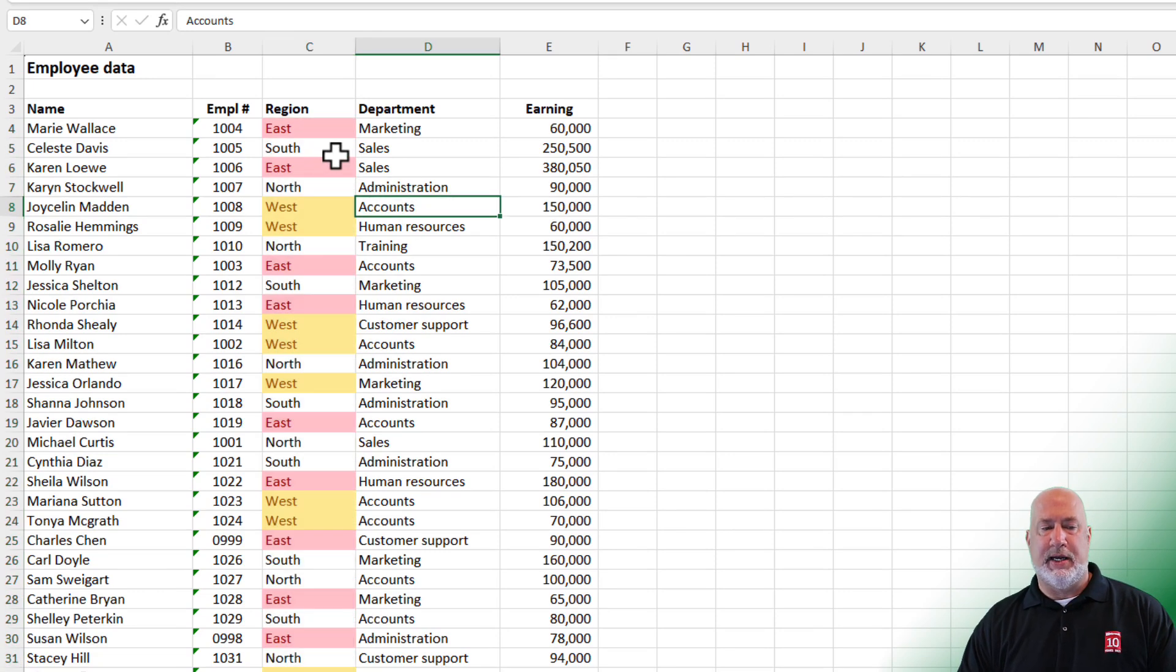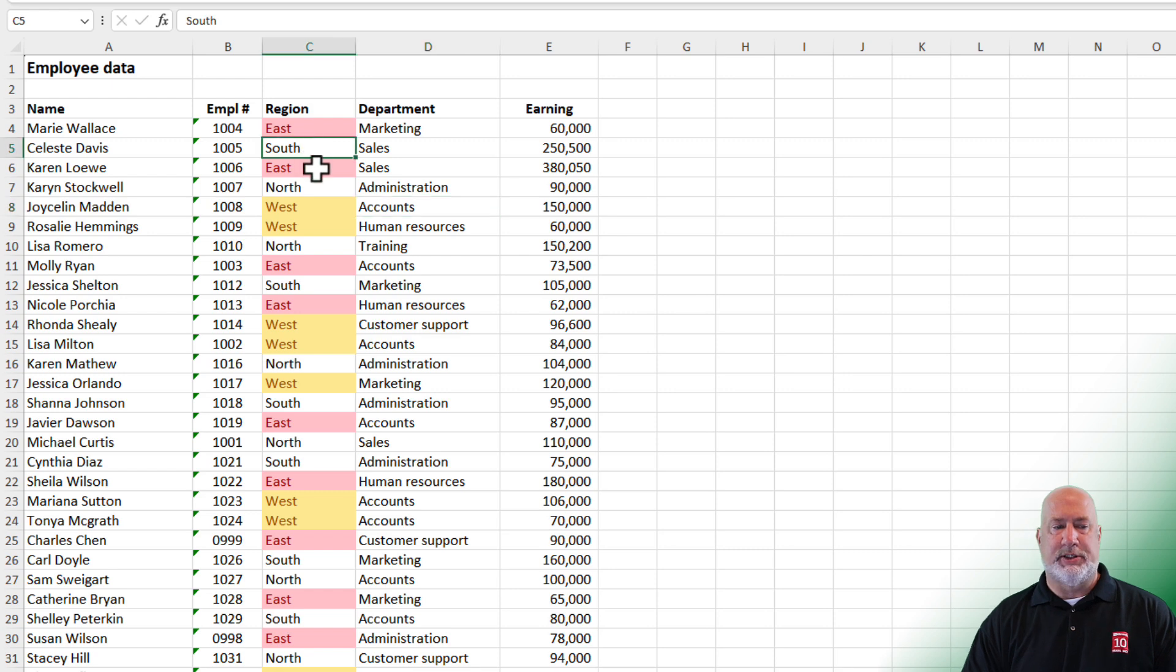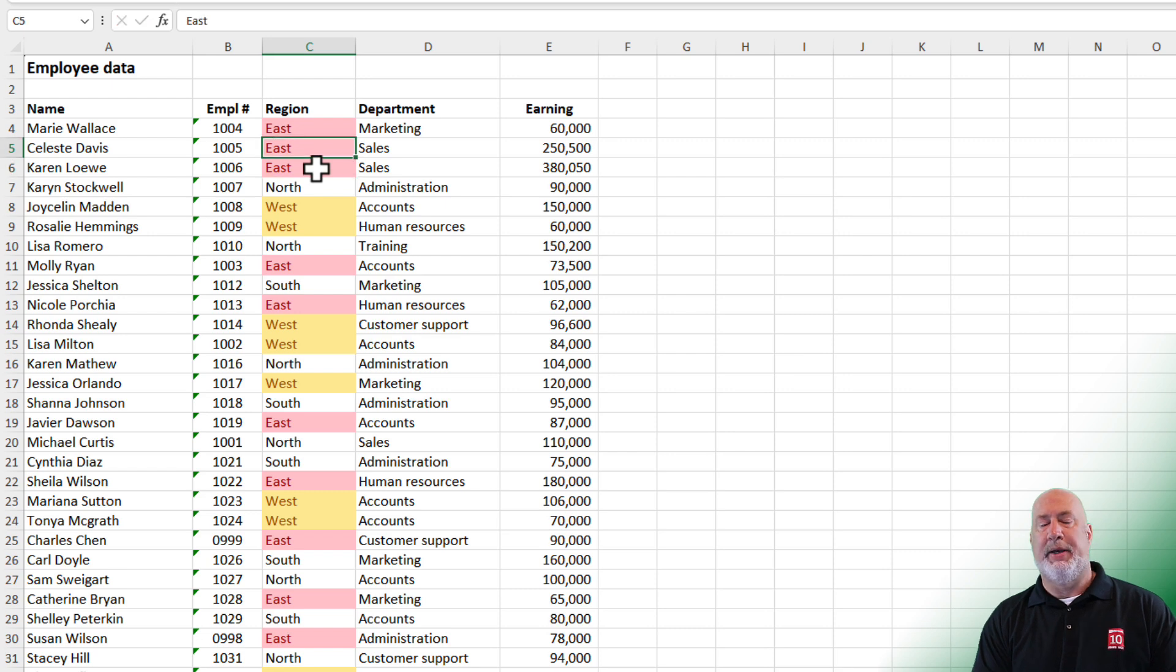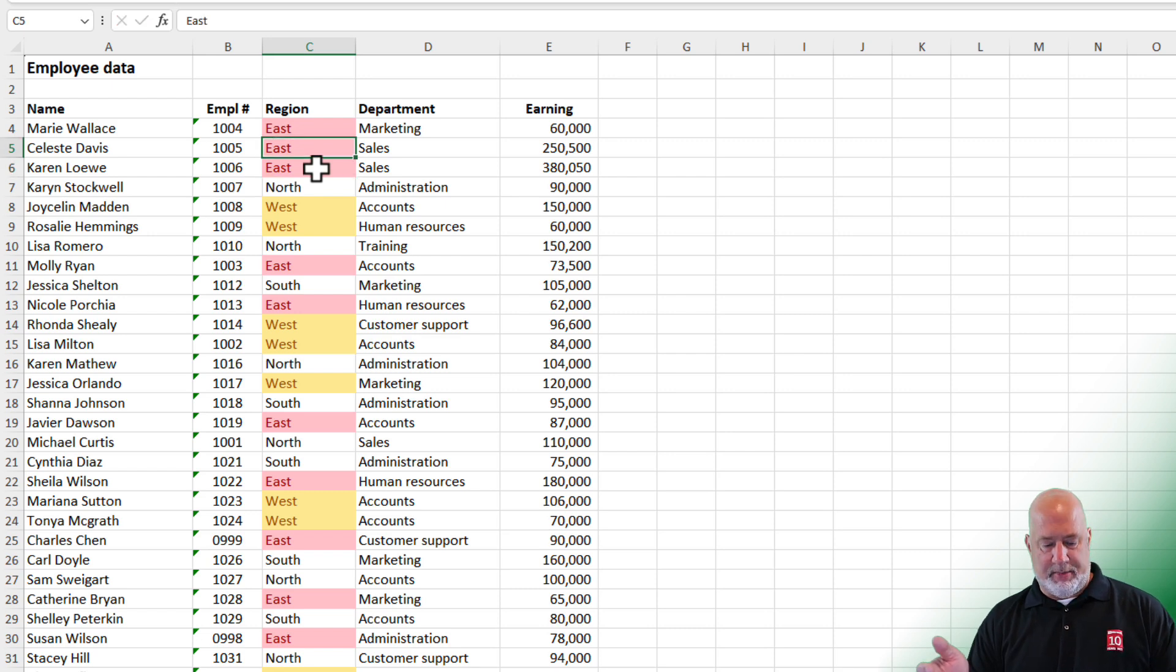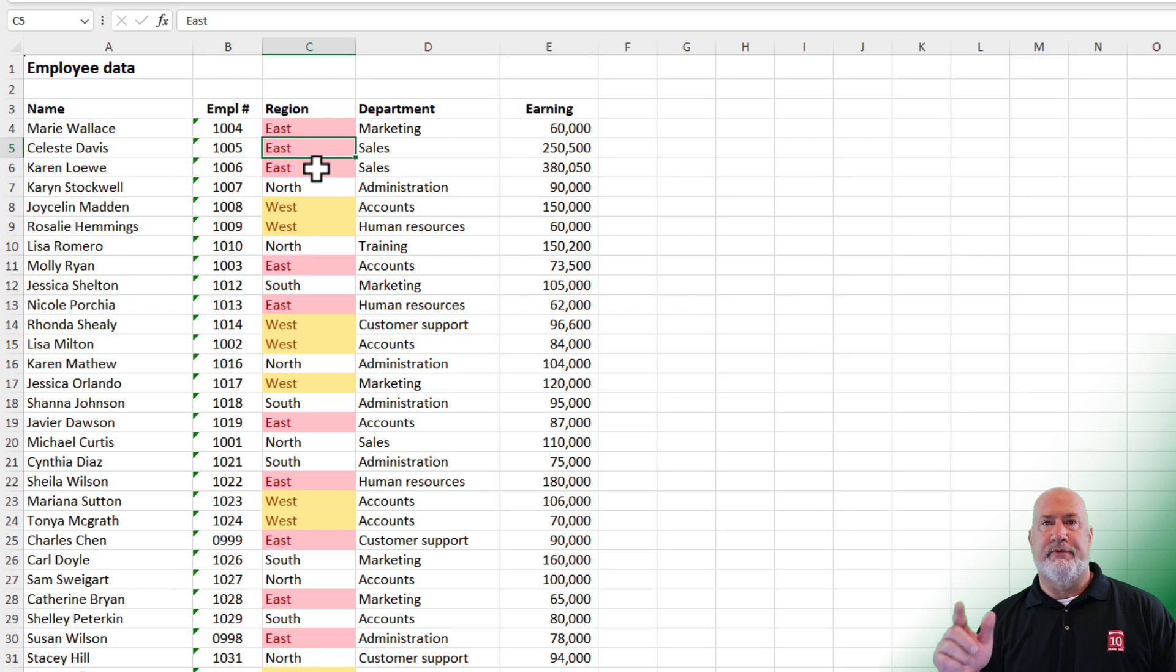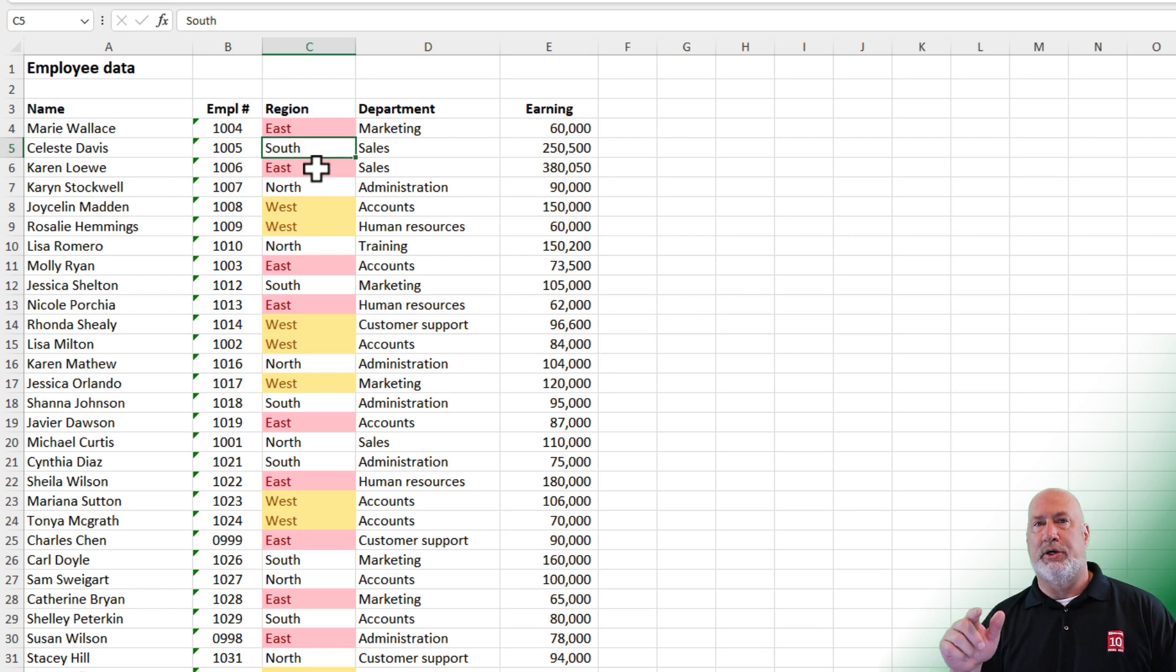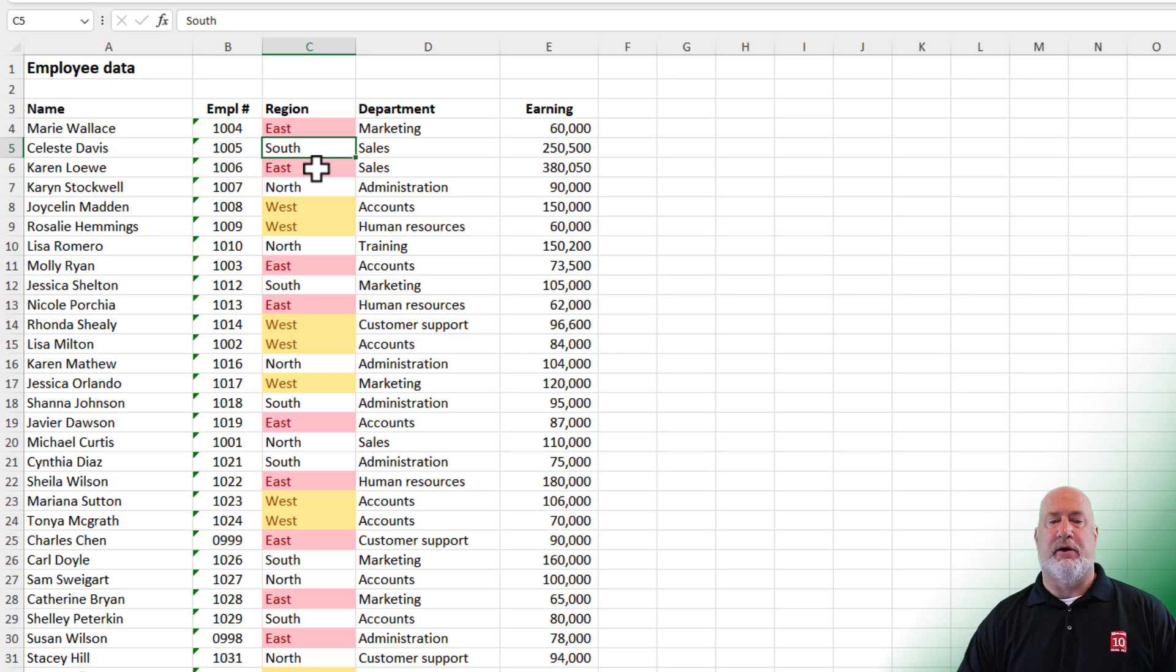What is really nice about conditional formatting, I'm in cell C5. If I type in east right here, it picks up the conditional formatting automatically, compared to using the fill can, where I would have had to manually do it. I'm going to undo and put that back to south.